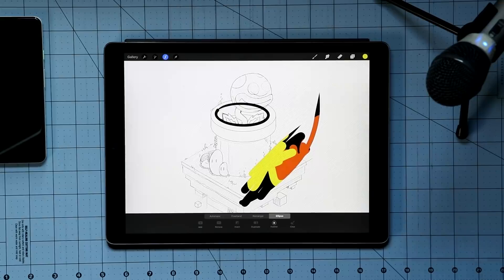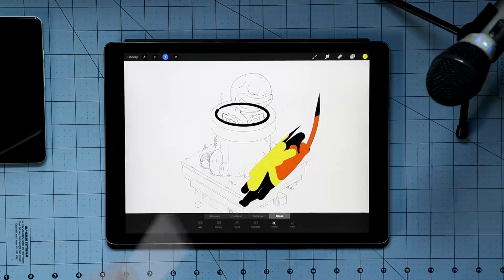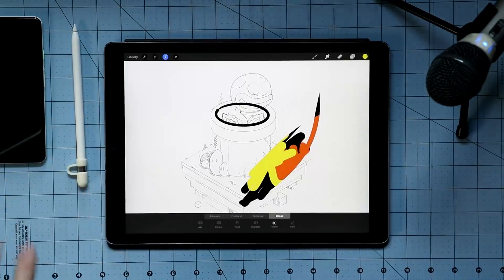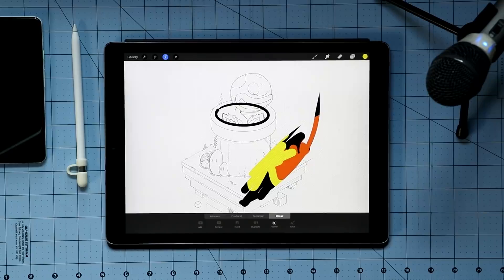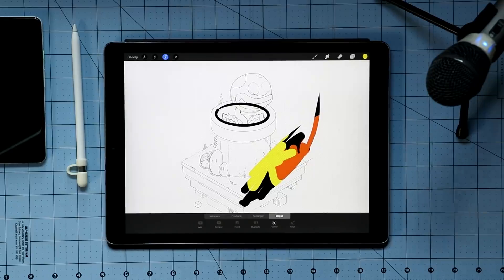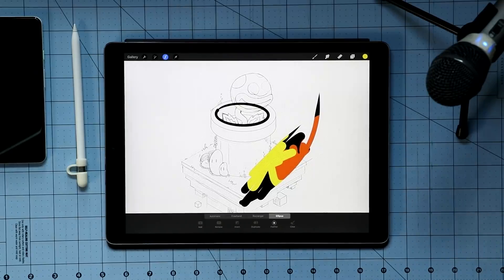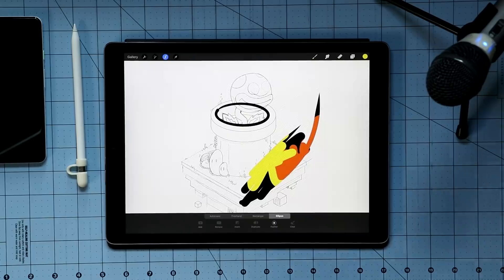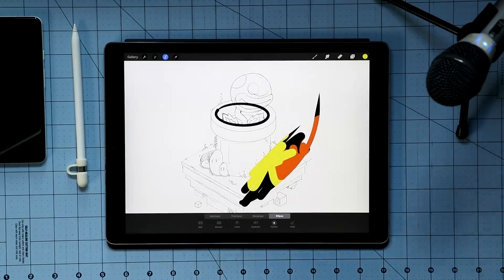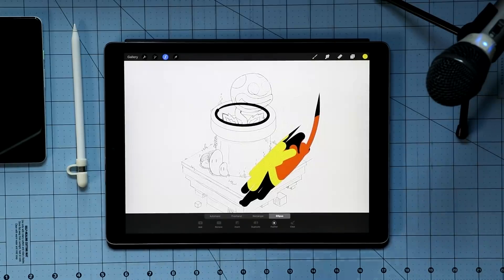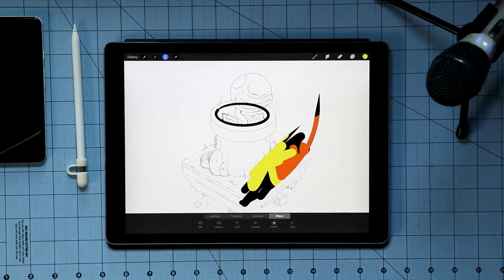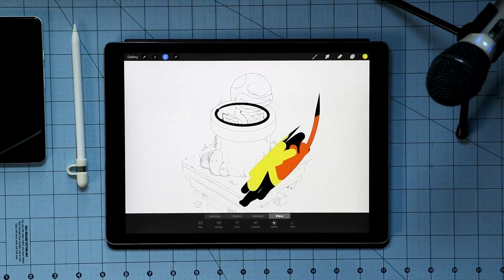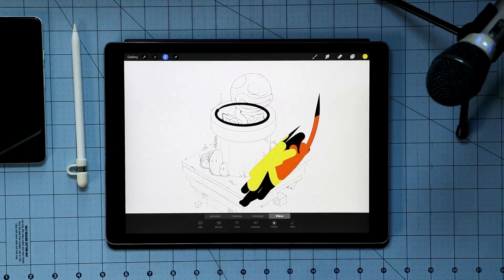So overall, I think this is a really nice update. Procreate keeps moving along. Every couple months, they're releasing more and more features. They're progressively improving. None of this is earth shattering, but slowly but surely Procreate is gaining ground on some of their desktop counterparts.